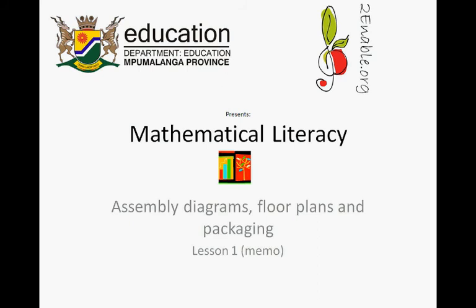To enable.org presents Mathematical Literacy: Assembly Diagrams, Floor Plans and Packaging Lesson 1 Memo. Please remember you first have to do the exercises of Lesson 1 before you look at this memo, otherwise you are just going to waste your time.